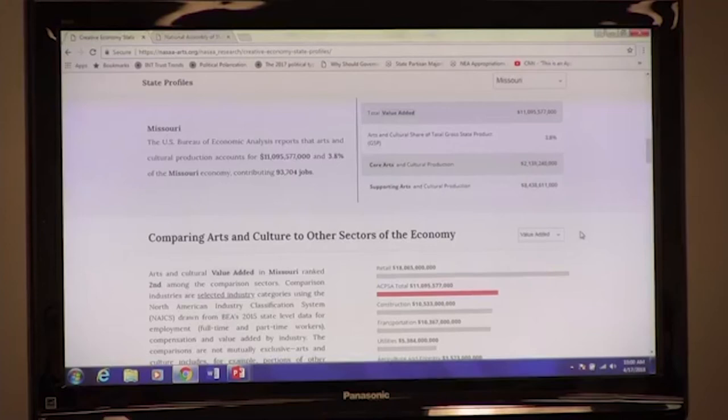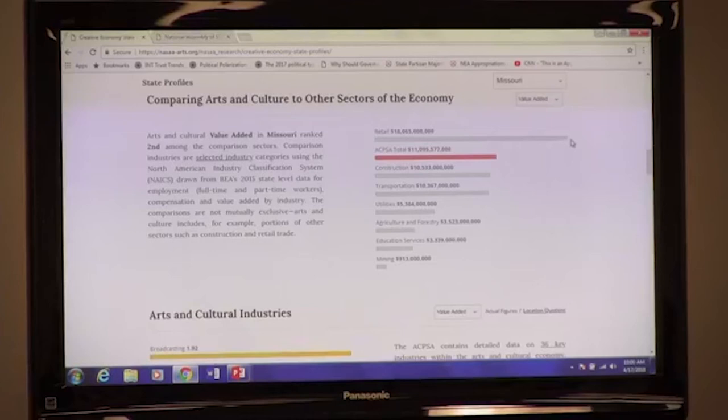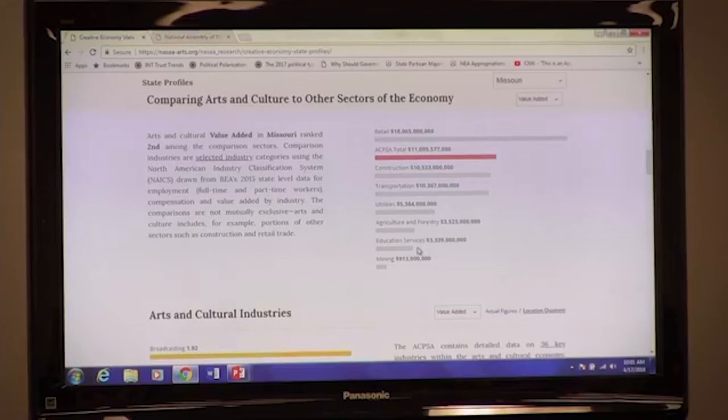We can then compare the size of arts and cultural production to a number of other industries with which you may be more familiar. For example, in Missouri, total arts and cultural production in dollars is smaller than total retail production, but larger than construction, transportation, utilities, agriculture, education services, and mining.